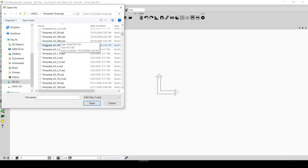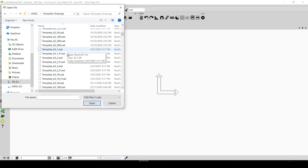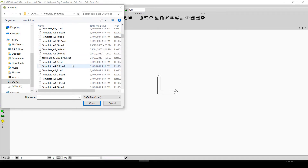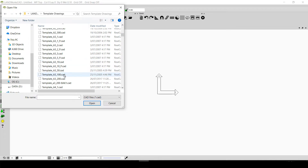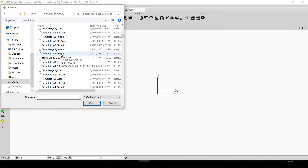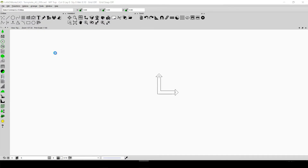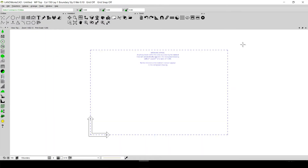The numbers like 50, 100, and 200 represent scales. It really depends on your requirement — what kind of template you need. For example, if I want to make a drawing and print it on an A3 size paper sheet at a scale of 1 to 200, I am going to select that template and double click on it to open it.